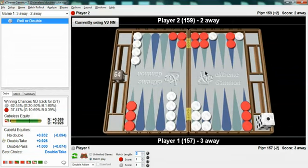And that's why the better players today are more precise and there are more really top players today that play at a very high level than there were 25 and 30 years ago before we had these bots. We can now see exactly what the winning percentages are. The bot, in this case, extreme gammon, is extremely accurate. That's why it's called extreme gammon, I guess. It's extremely good.